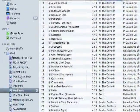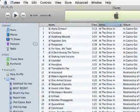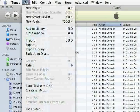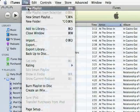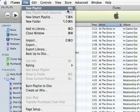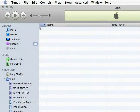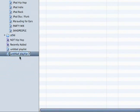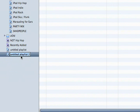To create a new playlist, all you do is go to File > New Playlist. You can see it's untitled but I can title it whatever I want.